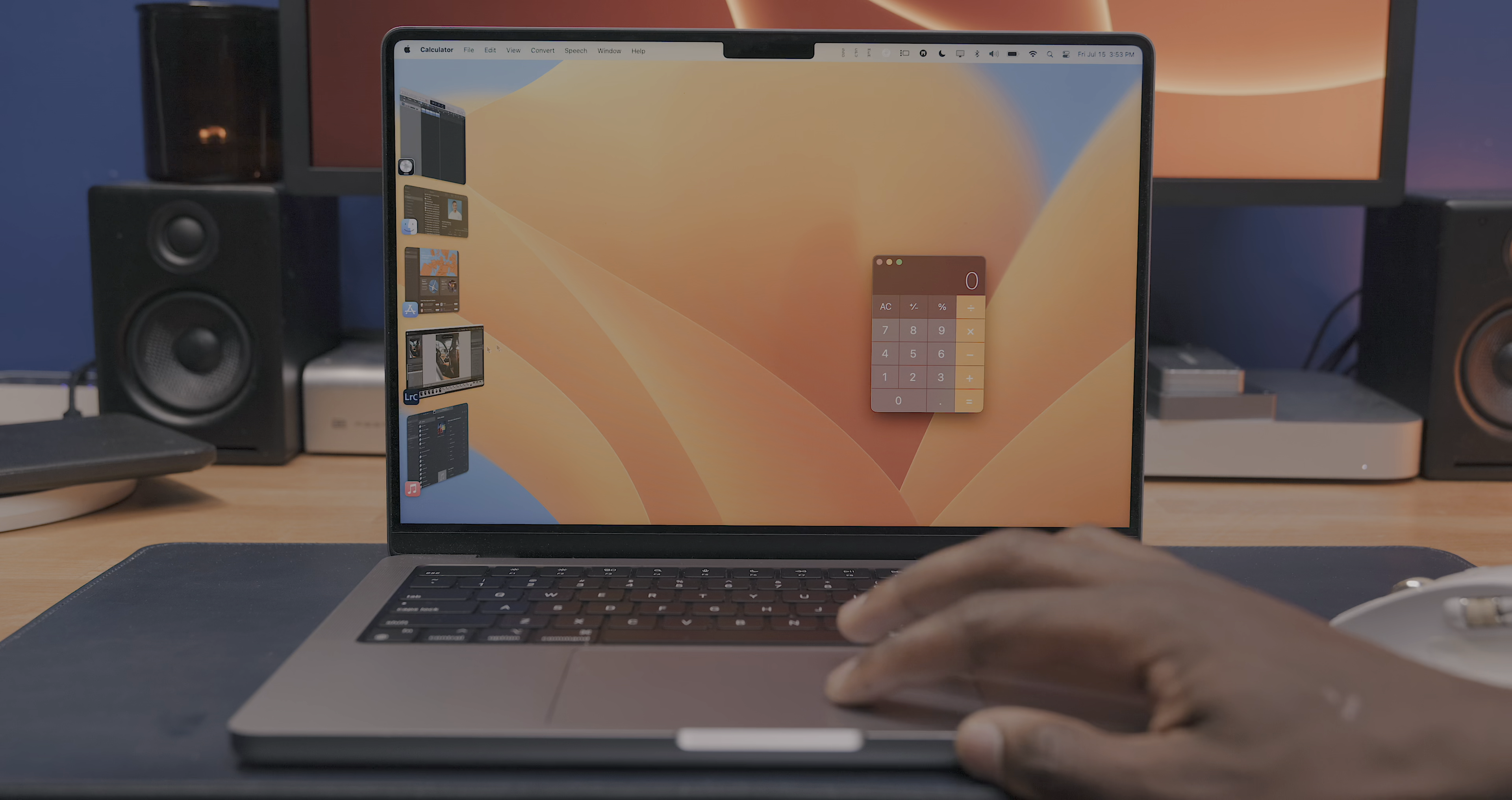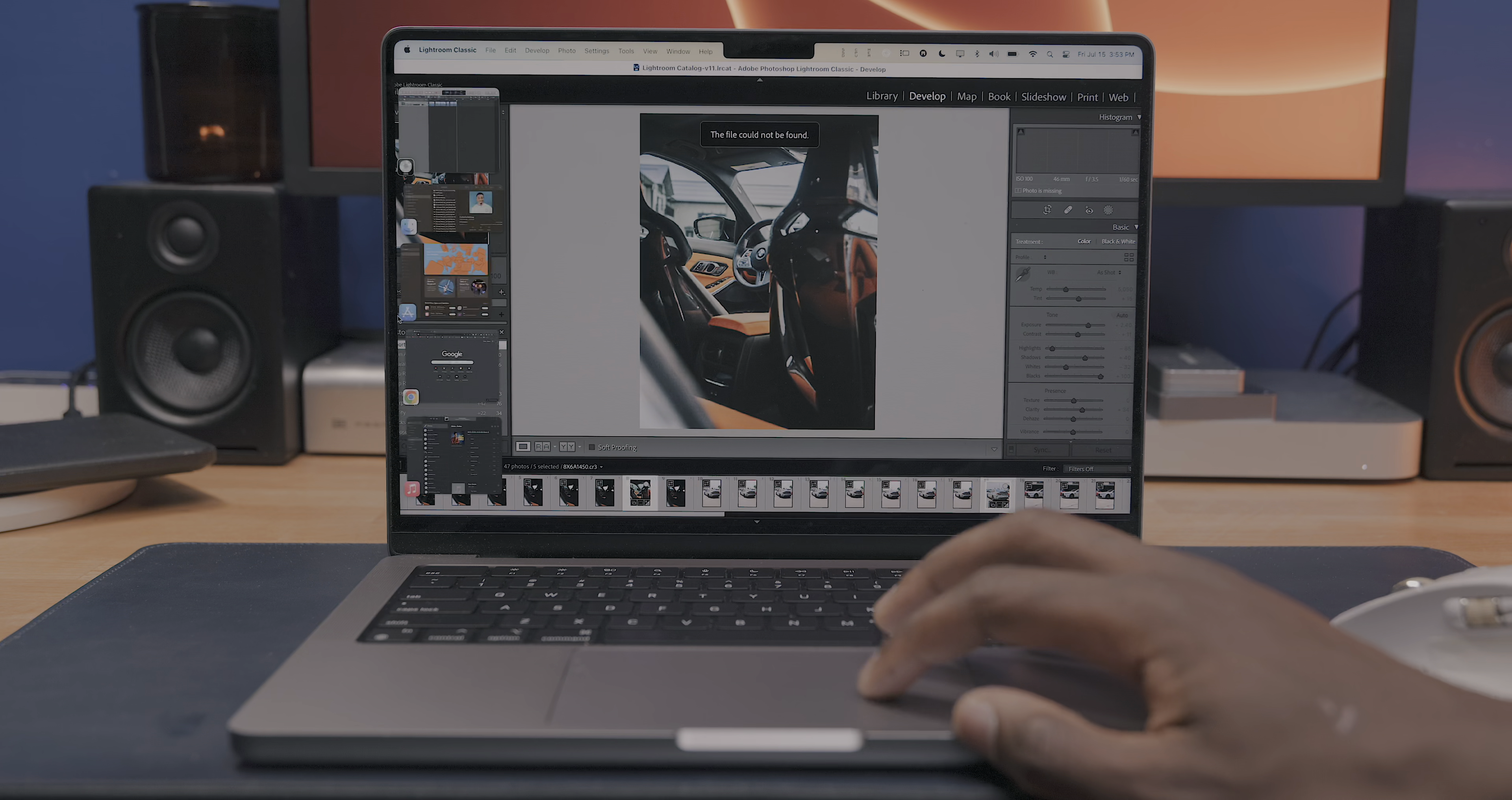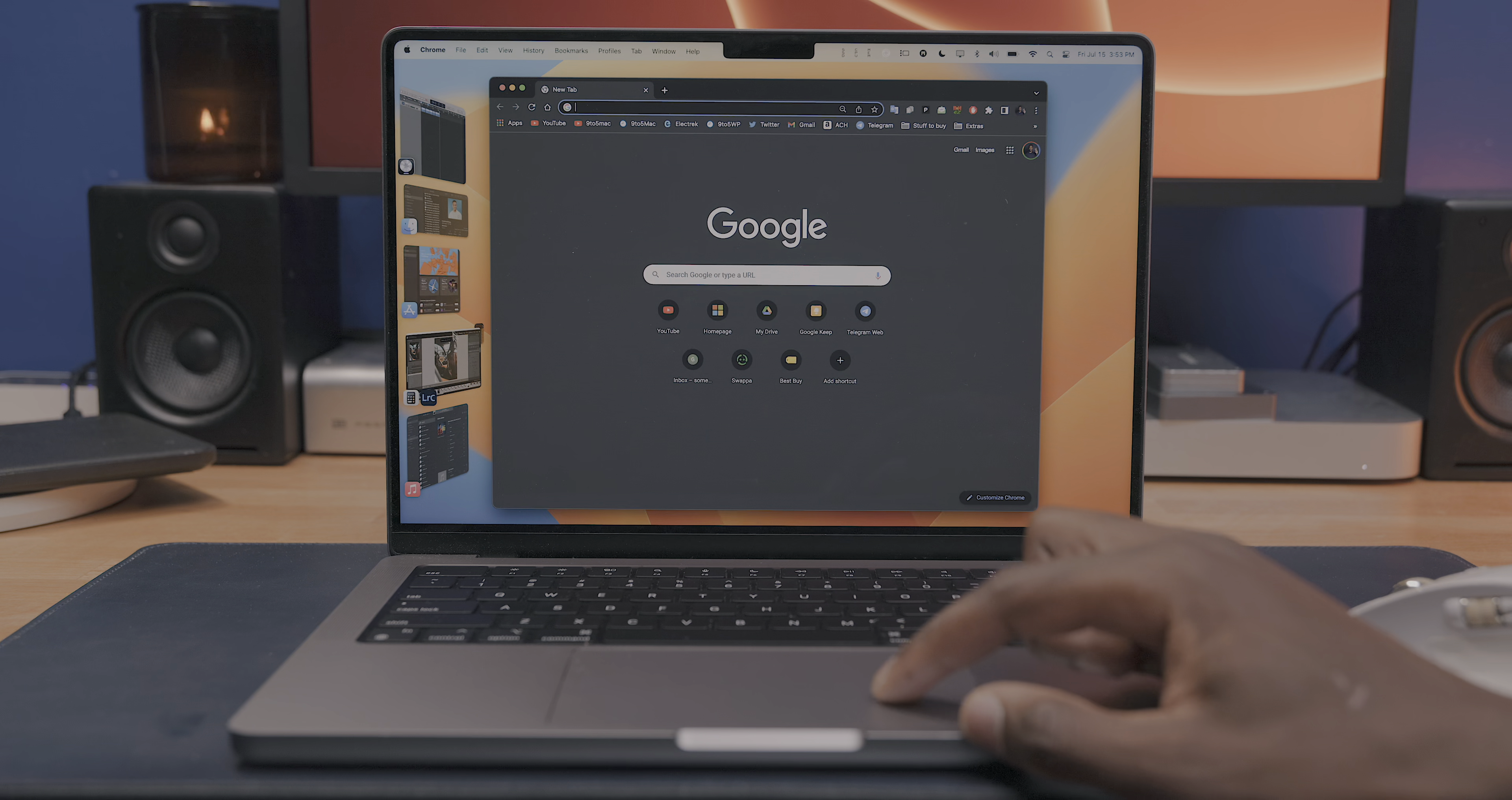Definitely check out my full demo of Stage Manager if you haven't already, but this is a great feature for people who consistently have a lot of windows open and need an easy way to manage and organize them.